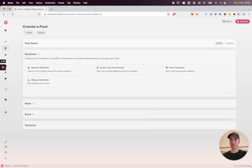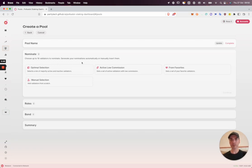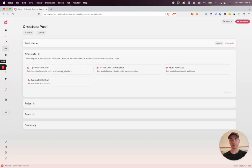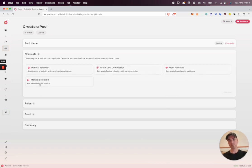We need to choose which validators the pool will nominate initially, and this can be updated once the pool is active. We have a range of options. I'm going to select the optimal selection, which chooses a range of validators. Most of them will be active currently with some inactive. We can choose some active validators with low commission, choose from favorites, and manually input validators as well.